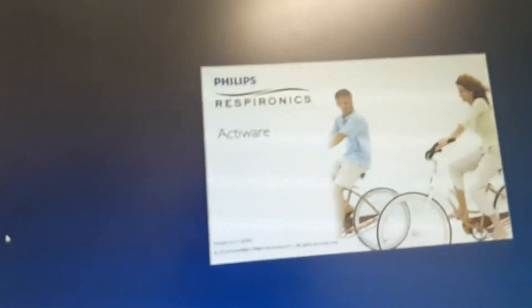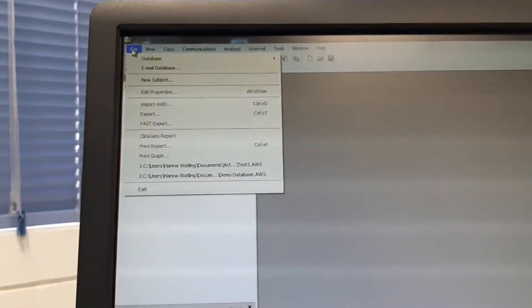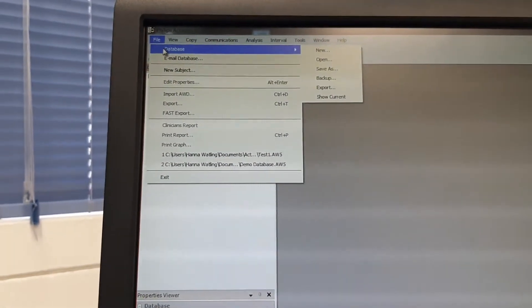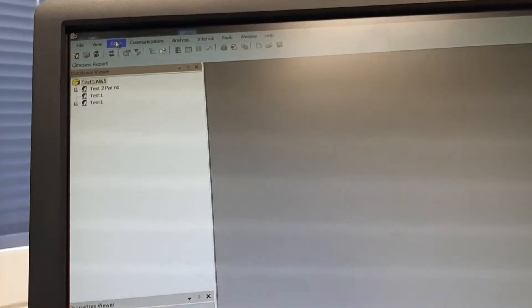Now it is ready to configure. On my computer I am opening the software named ActiLife ActiWare. The first time I opened it I created a new database, so now I don't need to create a new one. I'm just going to configure it using the Active Watch Console.